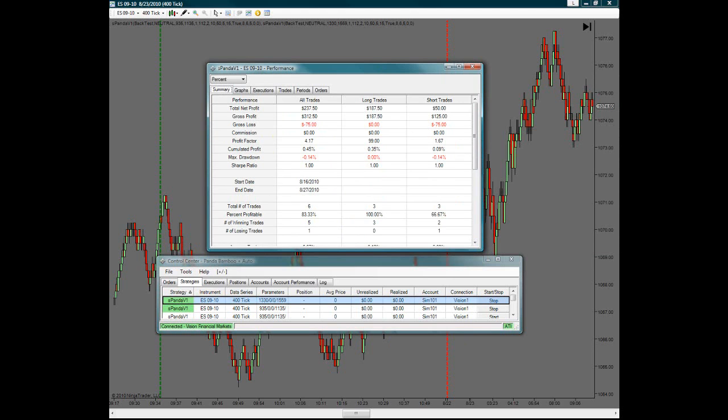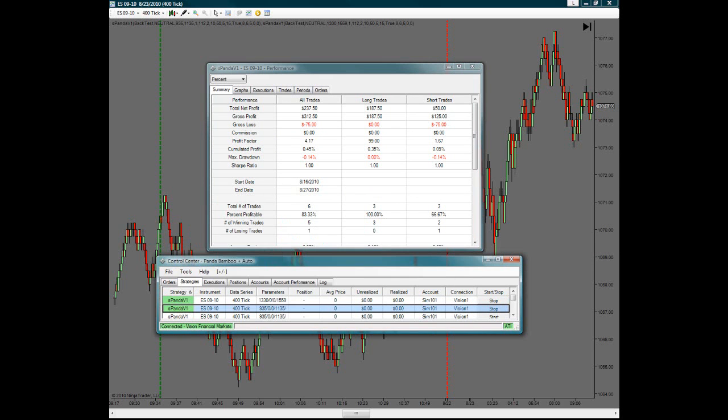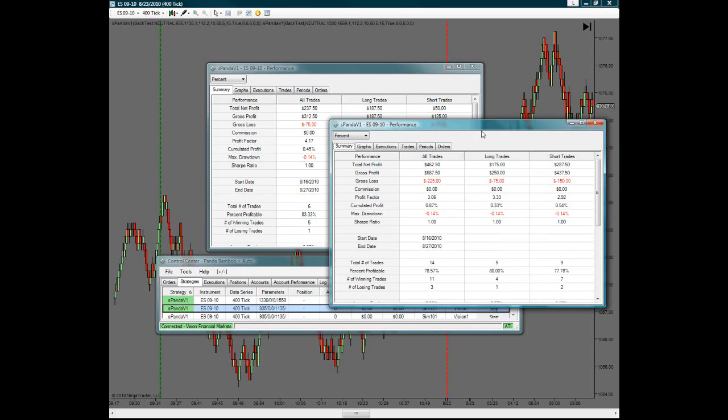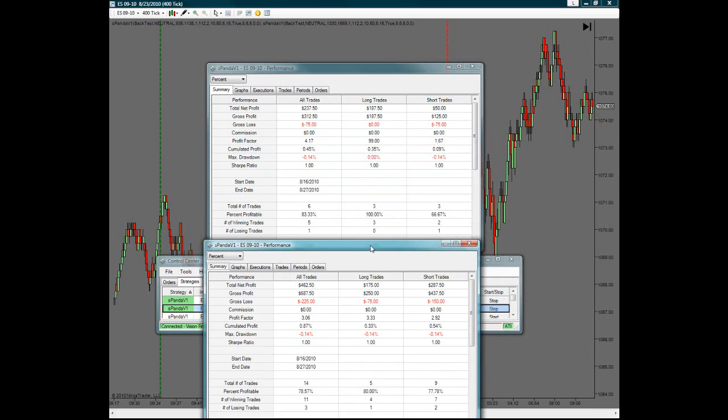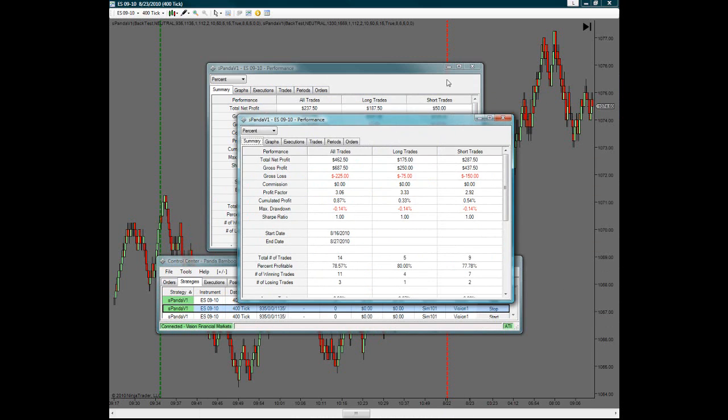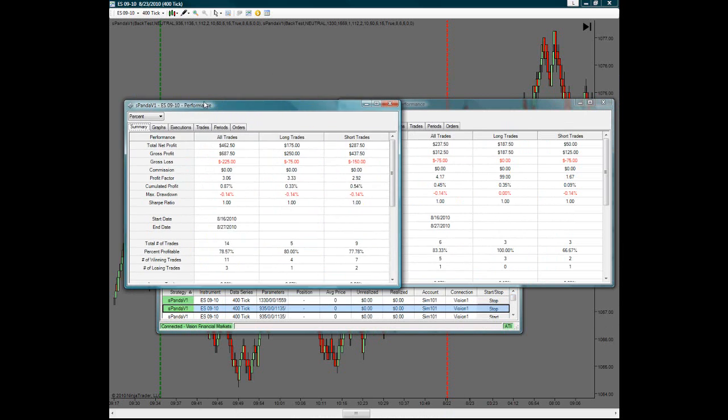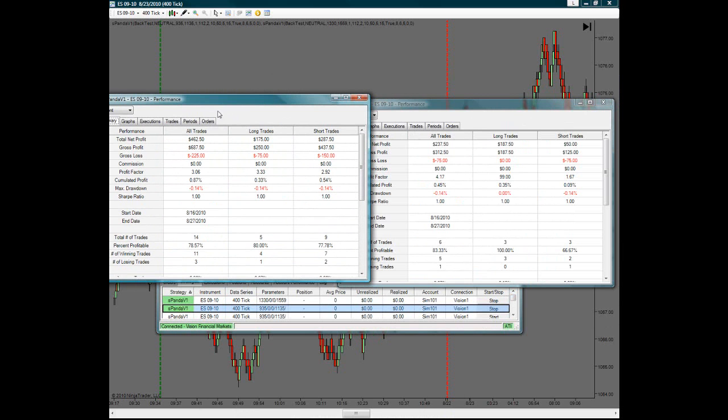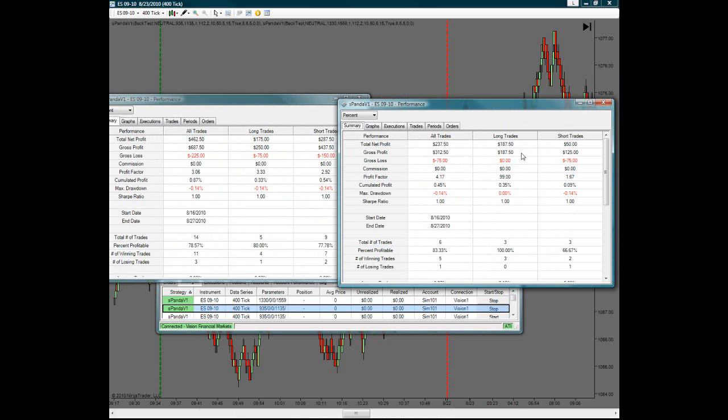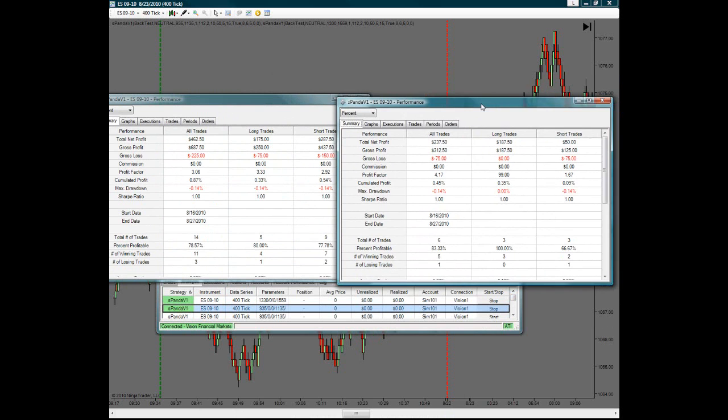So then when you have them both here open, then you can compare both side by side, which this first one here was for the AM and this one was for the PM.